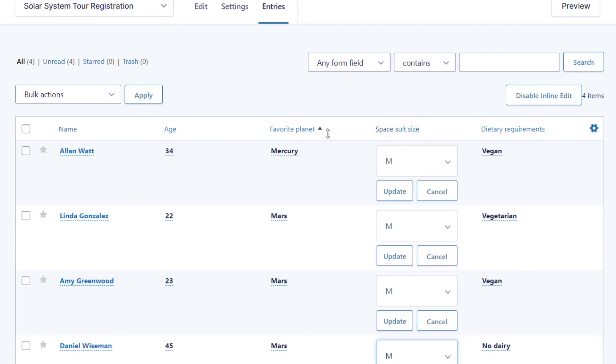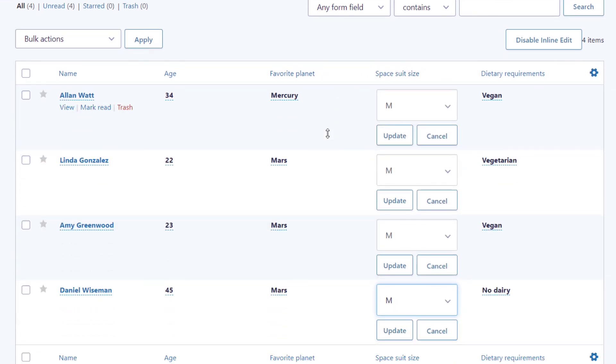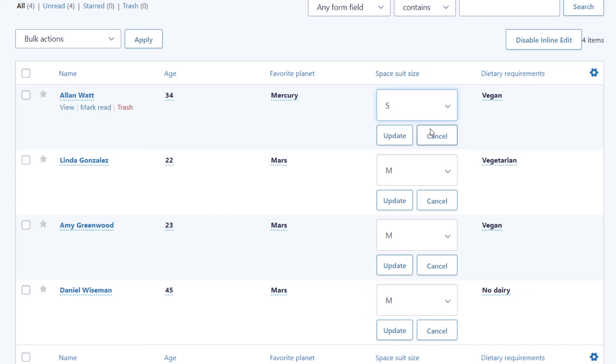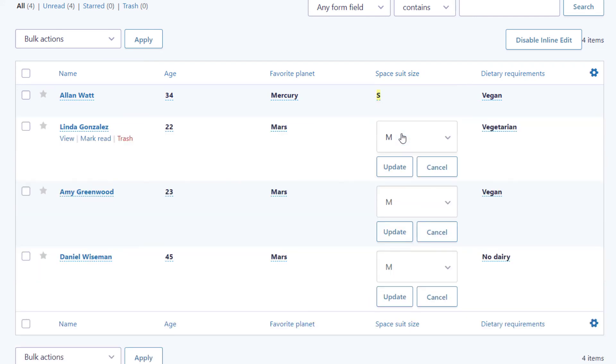As you can see, that brings up the inline edit input for every single entry. So now I can just go through and update each one of them.